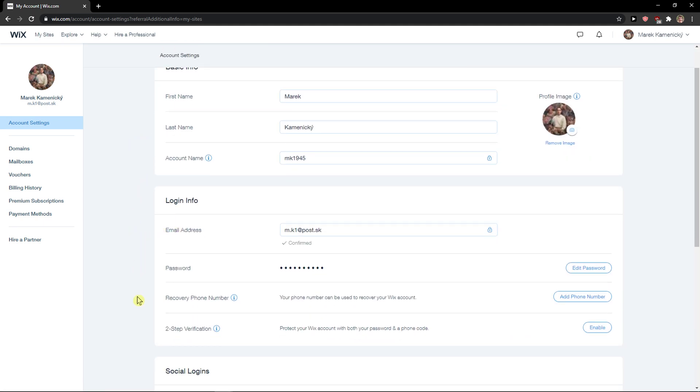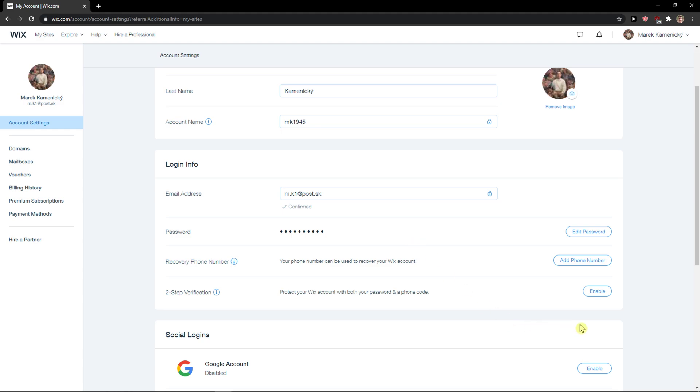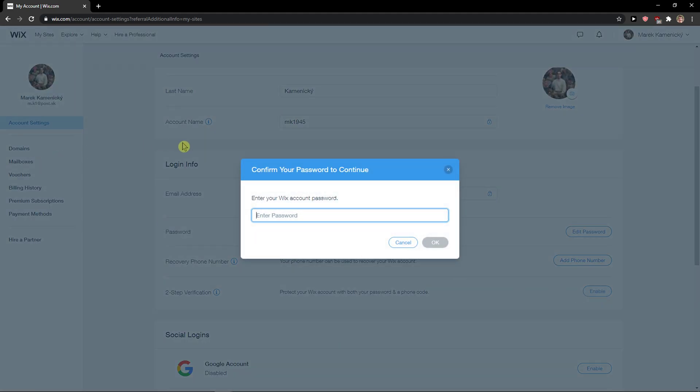When you're here you're going to see two-step verification and what you want to do is click enable.